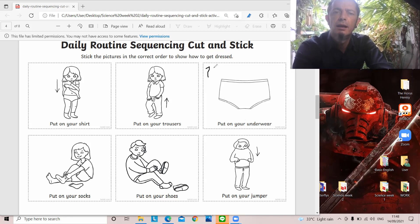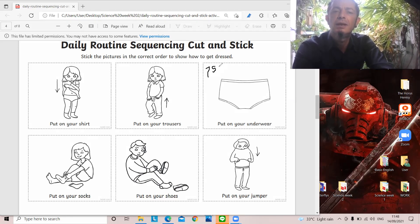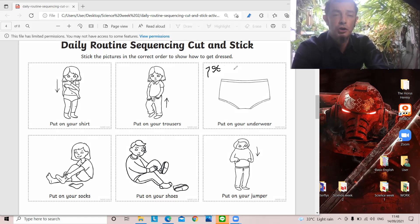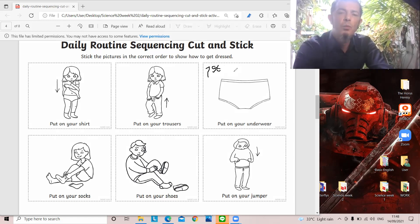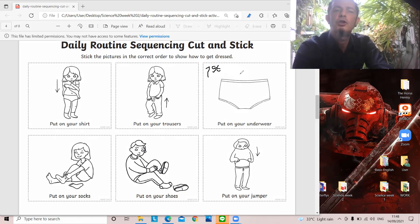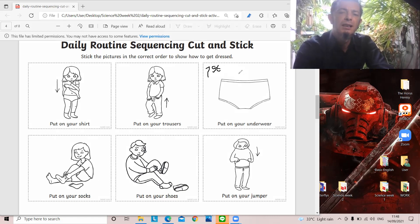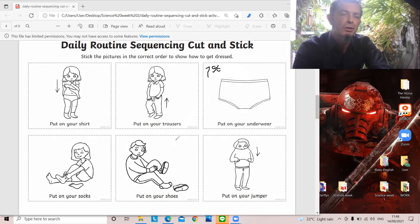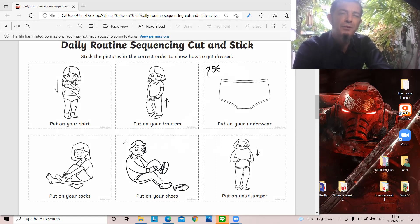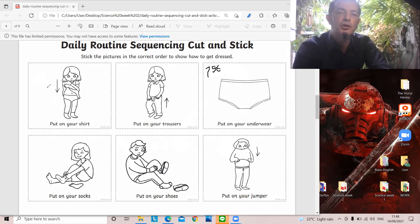Underwear. So we have a number one and S-T first. Now, what would we do second? First you have your underwear. Then shoes? No. Then jumpers? No. If you look carefully at the pictures. Look.